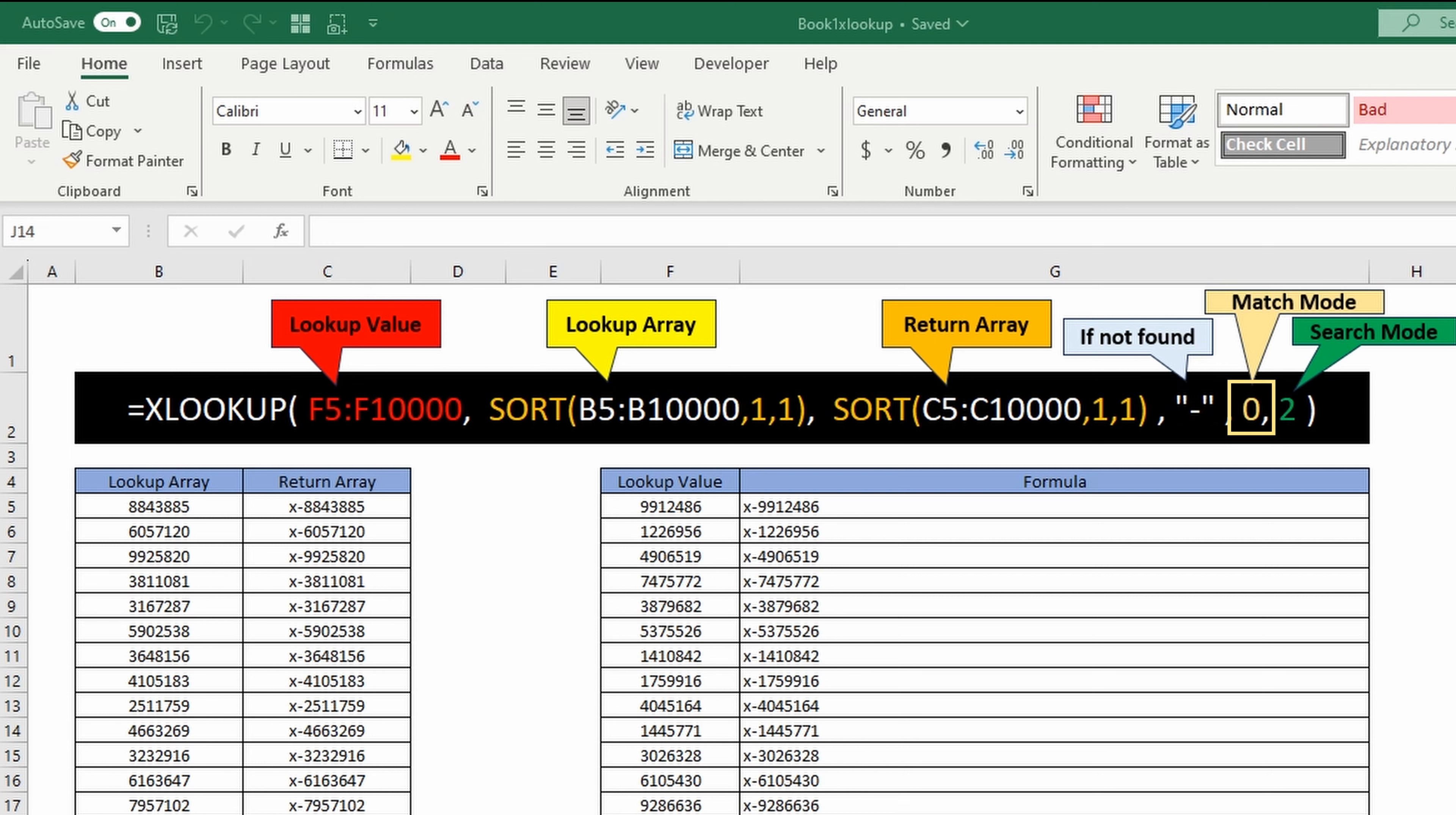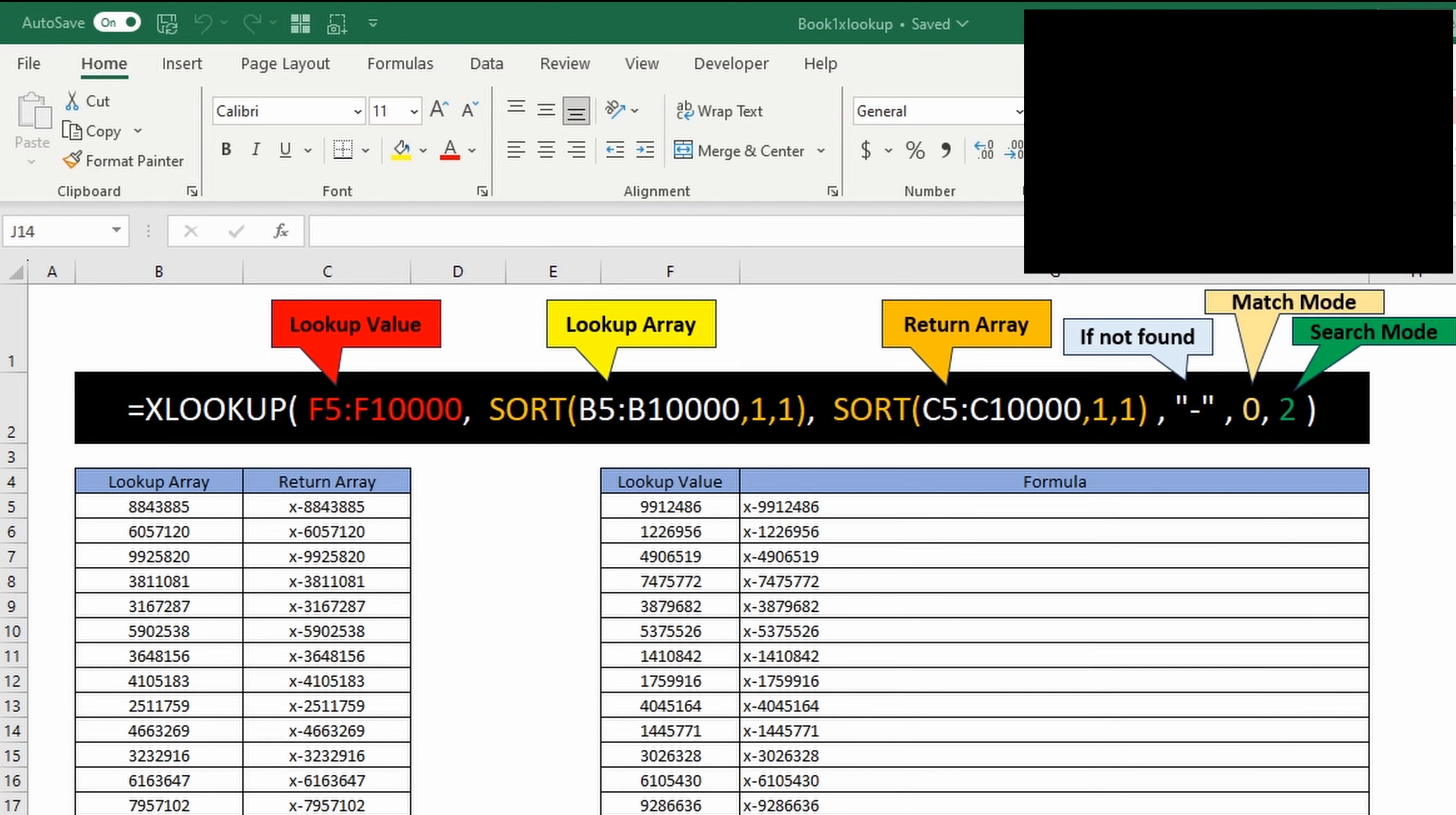For match mode we're choosing zero, which is exact match only, which most of the time you're going to want when you're doing a vlookup or xlookup. And for search mode we're doing two for binary search.